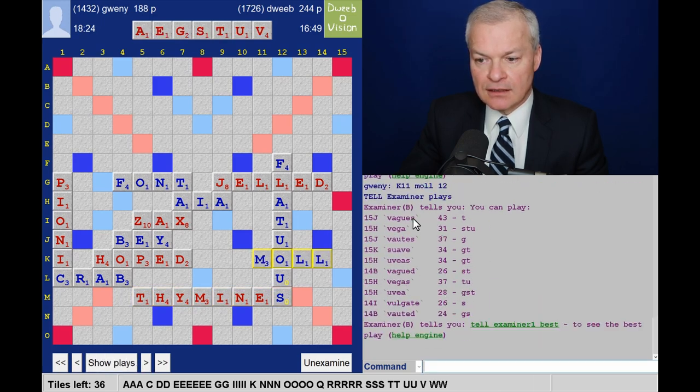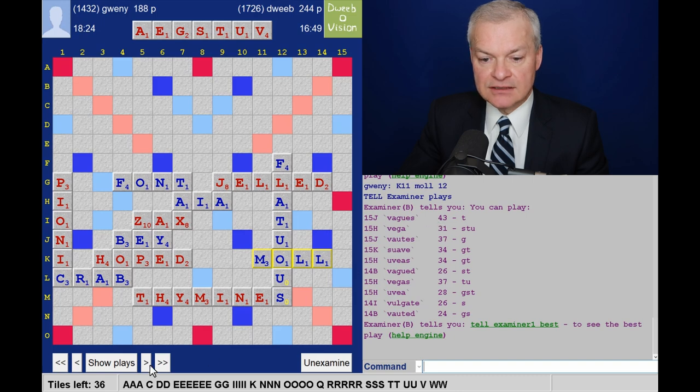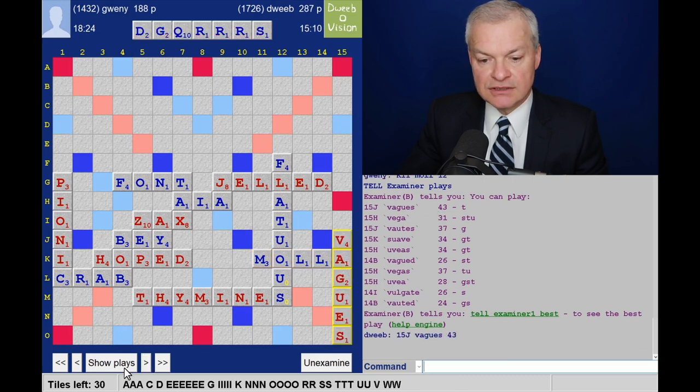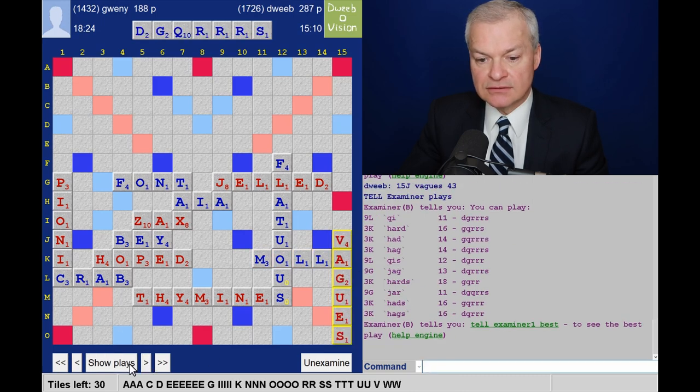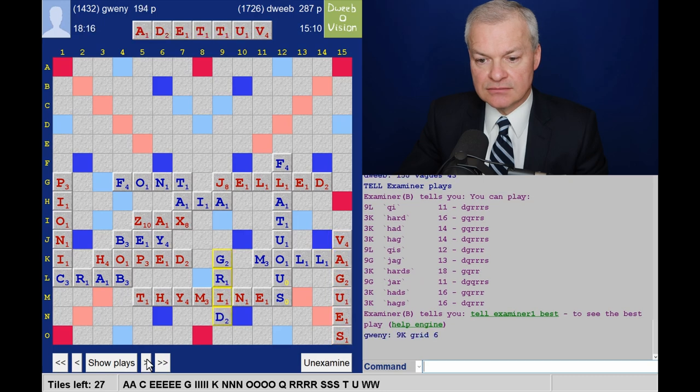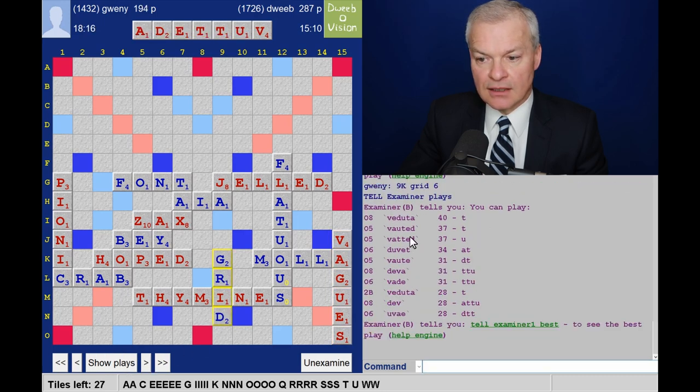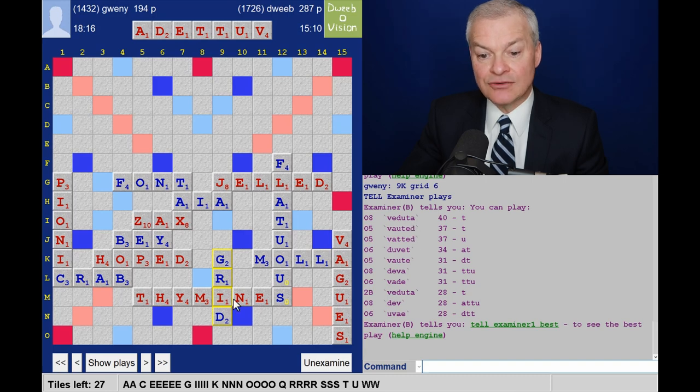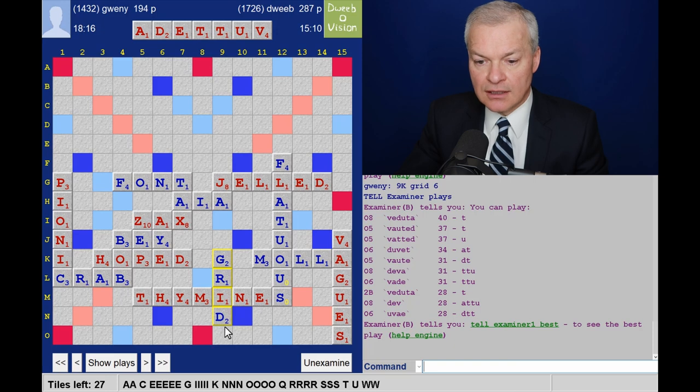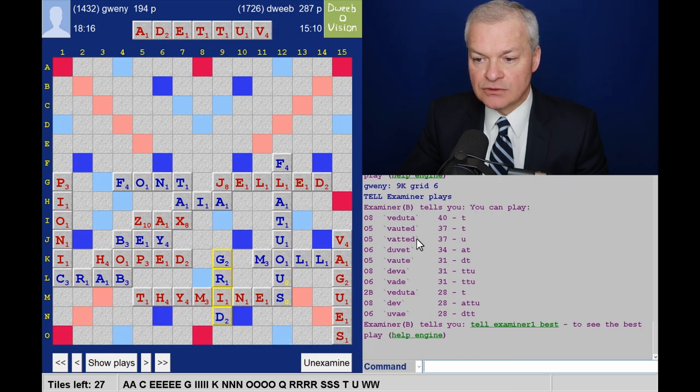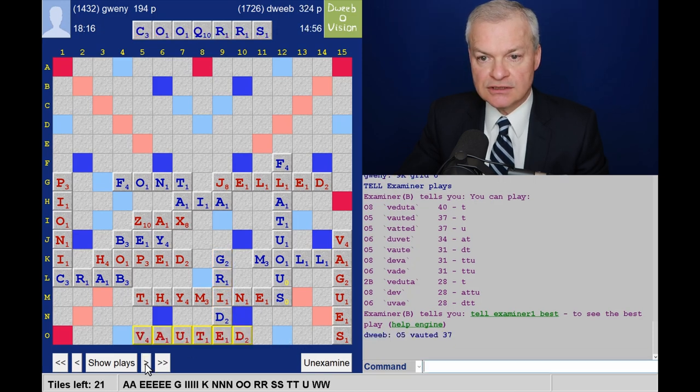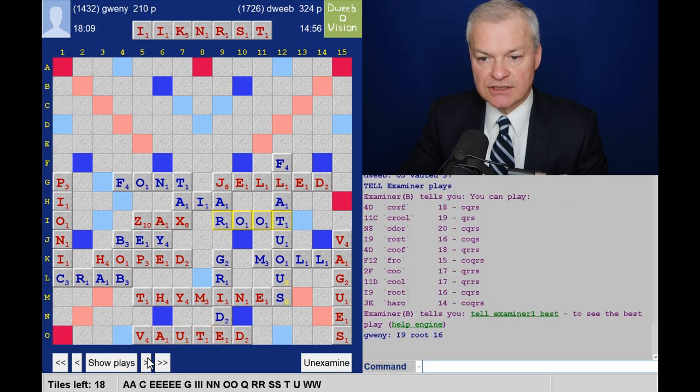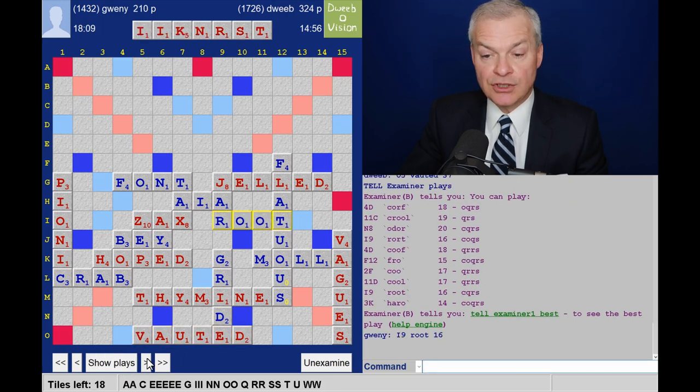And I have Vague for 43. Opponent still no vowels. Plays on with Grid. And I play Voughted. I could have played its anagram, Vajuta. Getting the T doubled for three more points. Opponent got some vowels, but doesn't help with the Q. Plays Root.